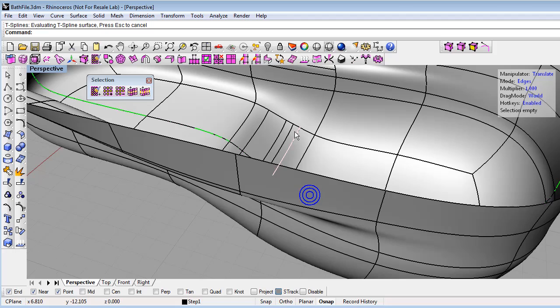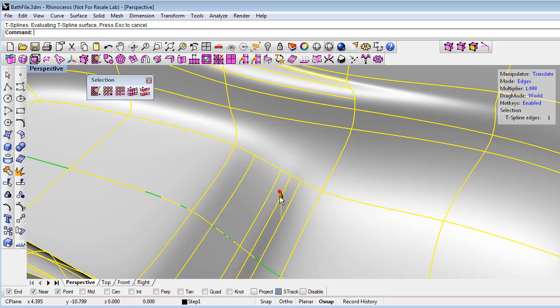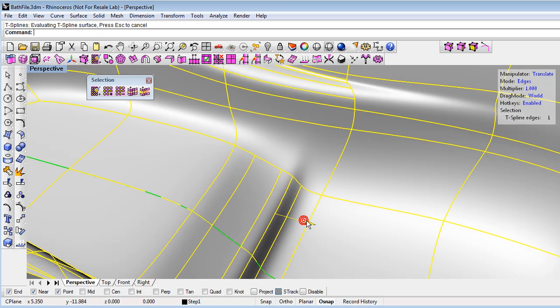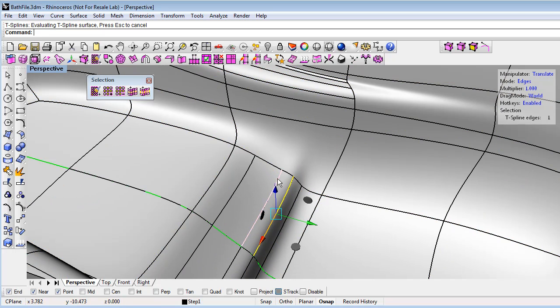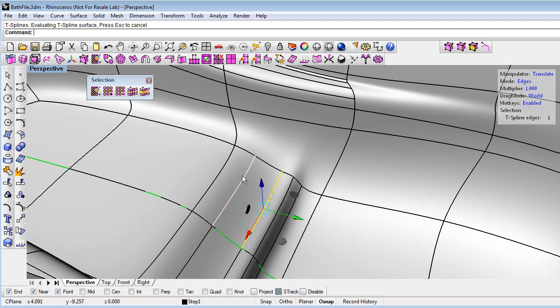So now with these extra edges, you can see they're just local edges. They don't continue across the whole model. I can move these around to give some more definition and add some nice soft steps here to my tub.